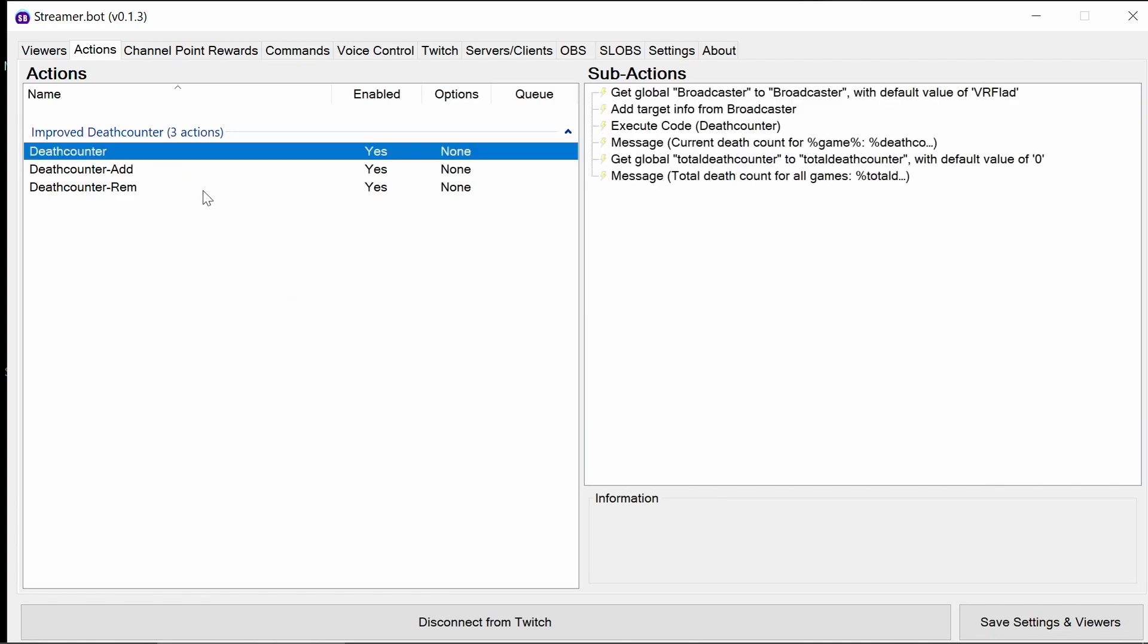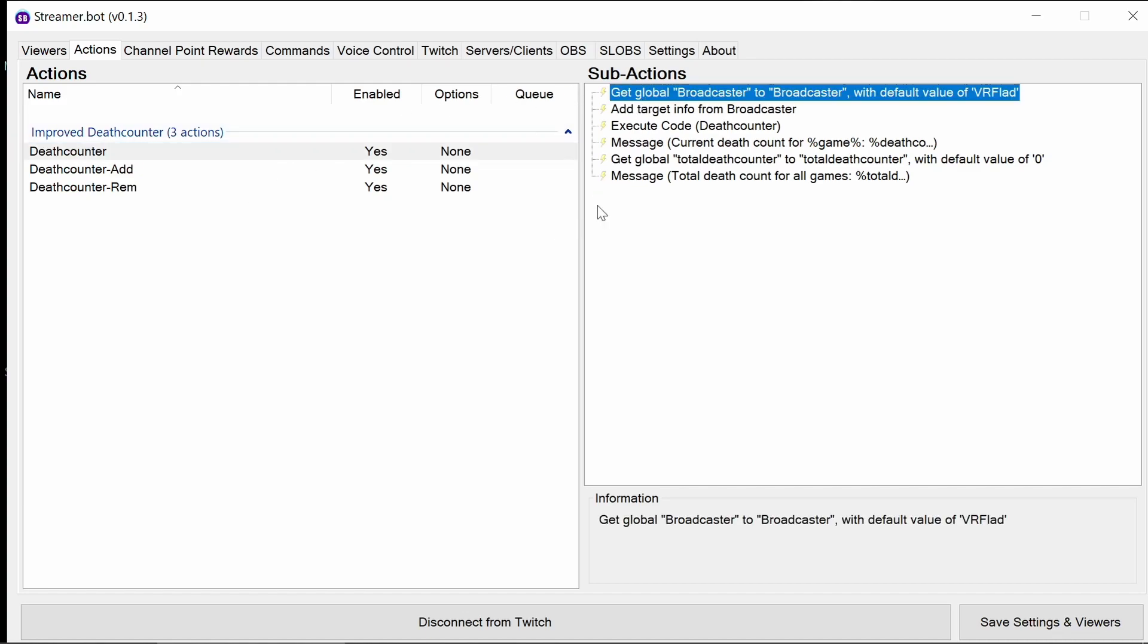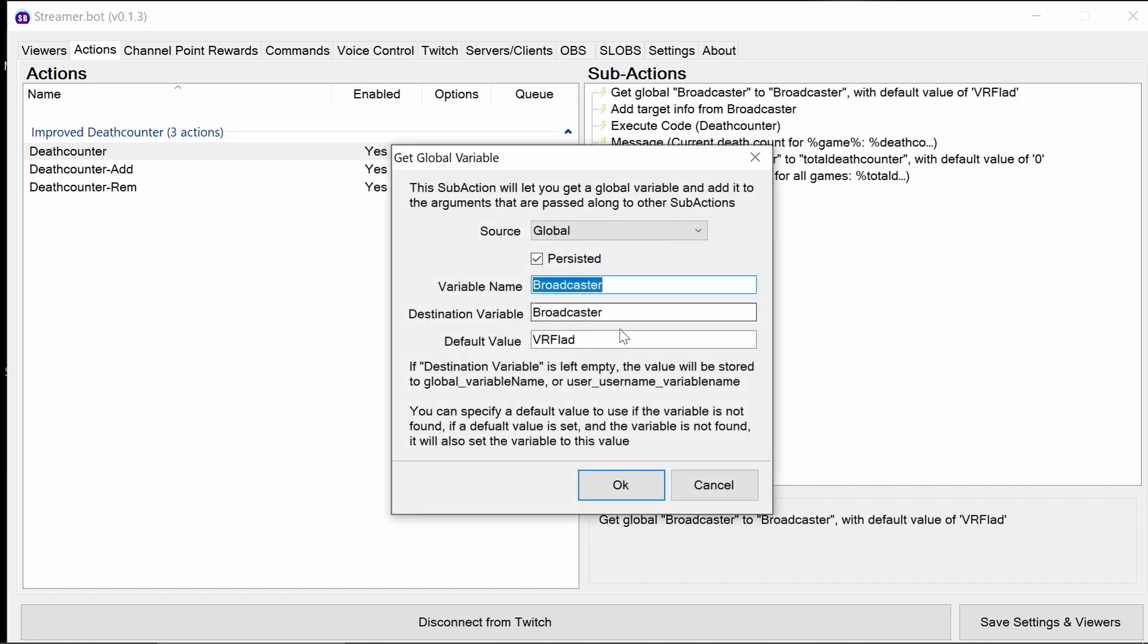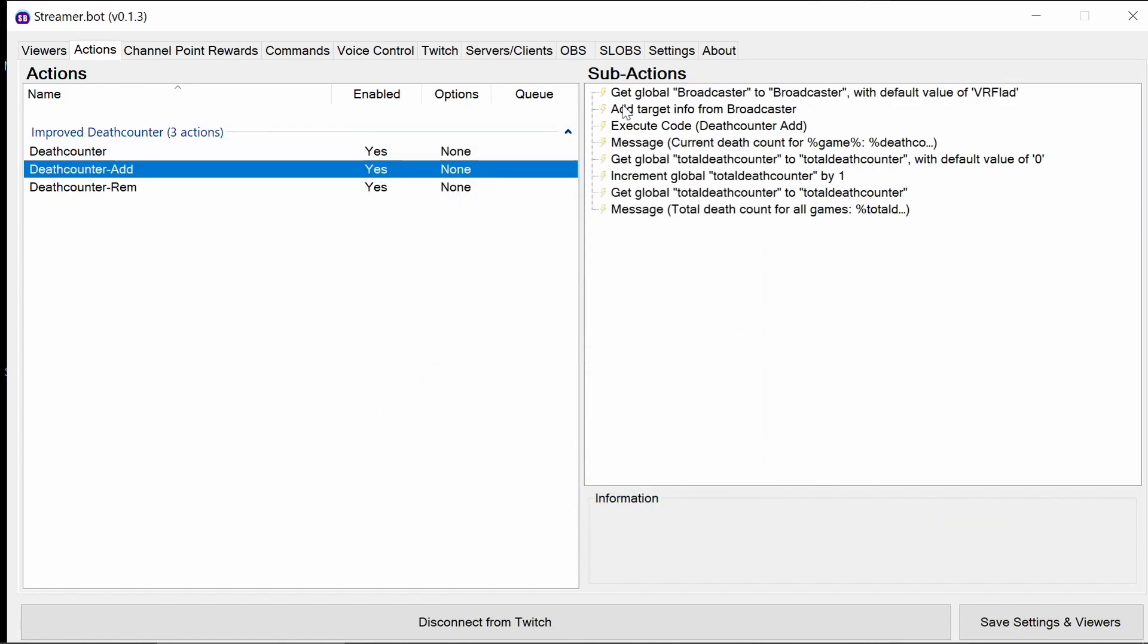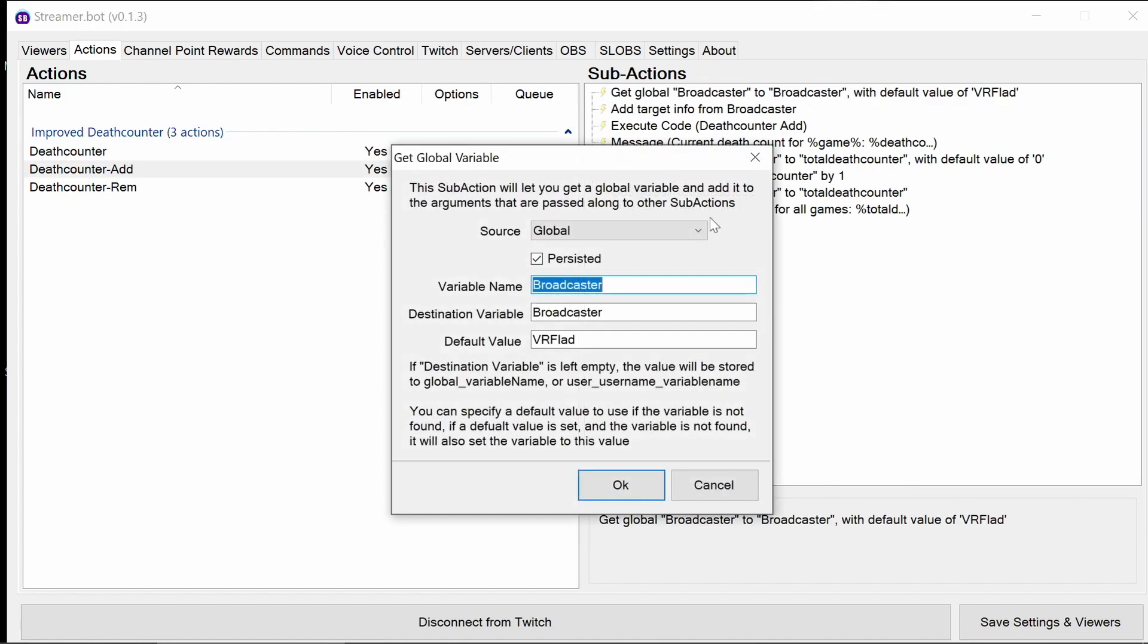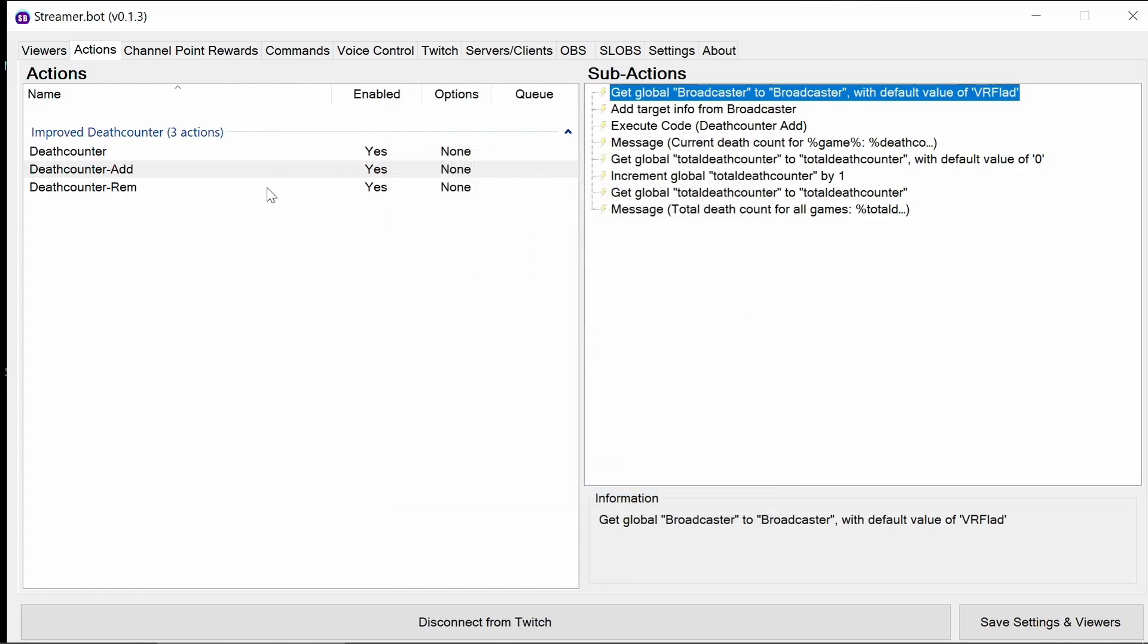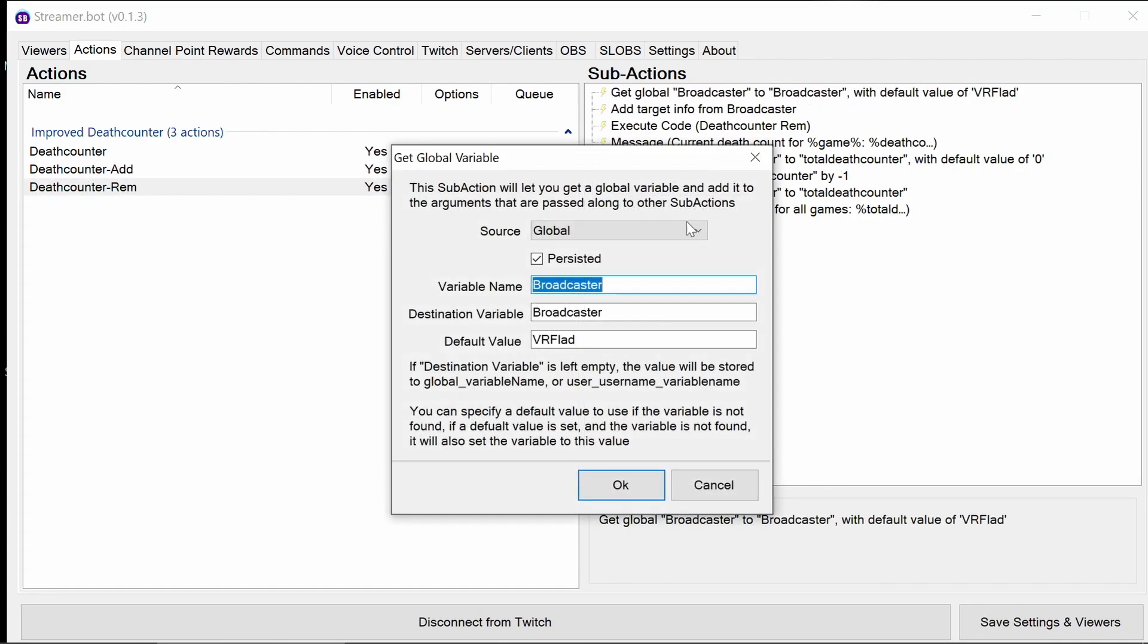Now it's really important that we configure these before we assign commands. All we need to configure is the top line in each of these actions. It's simply to change the default value from my name to your own Twitch account. So we need to go through these one at a time, changing the first line only. These three lines, just change the default value to your Twitch account.